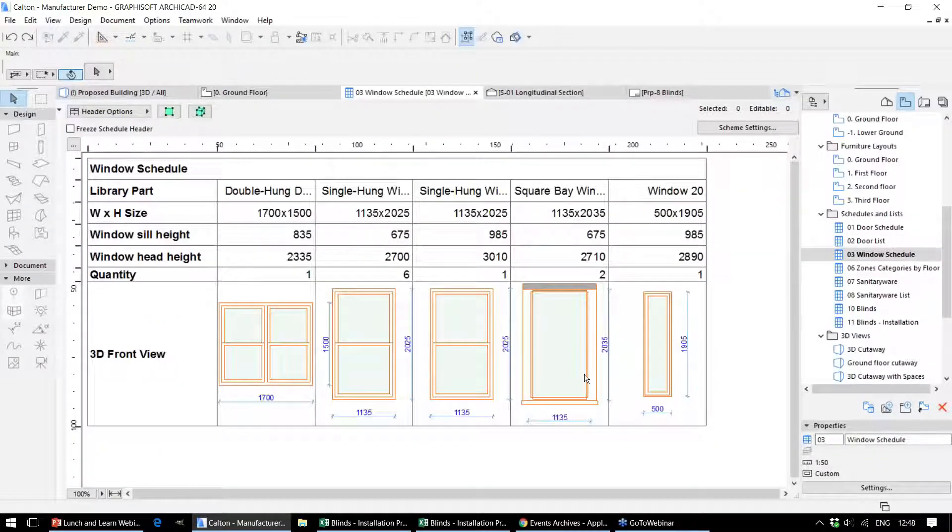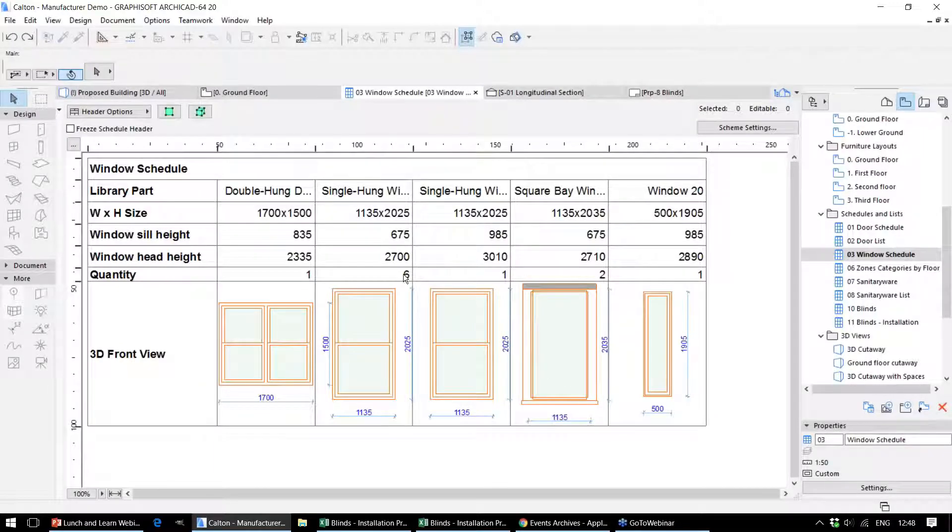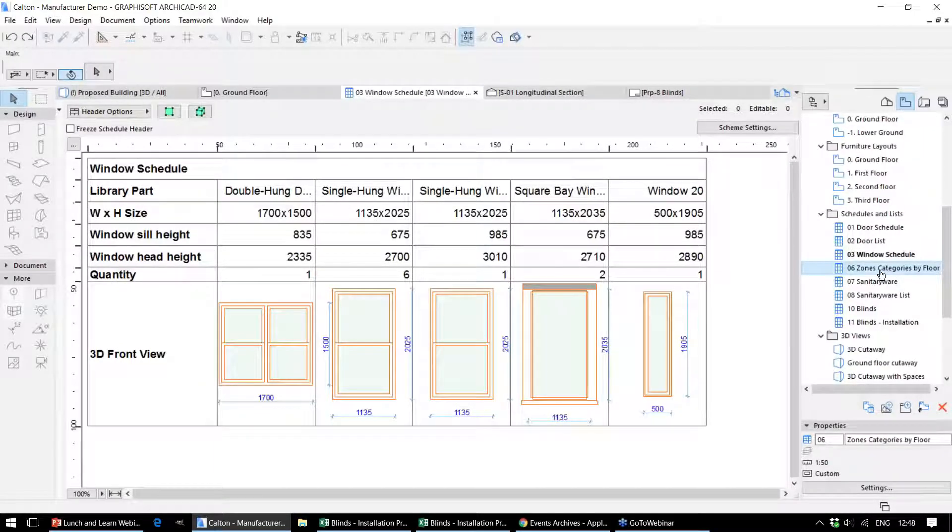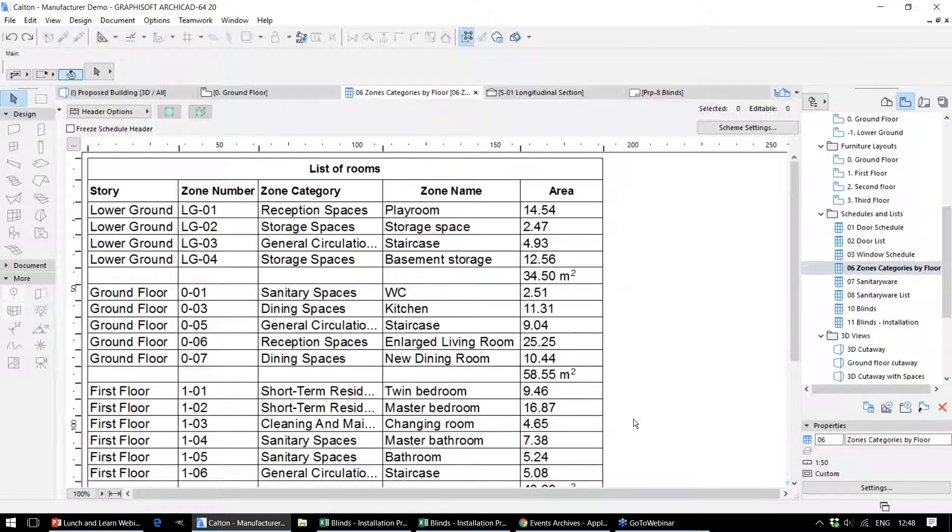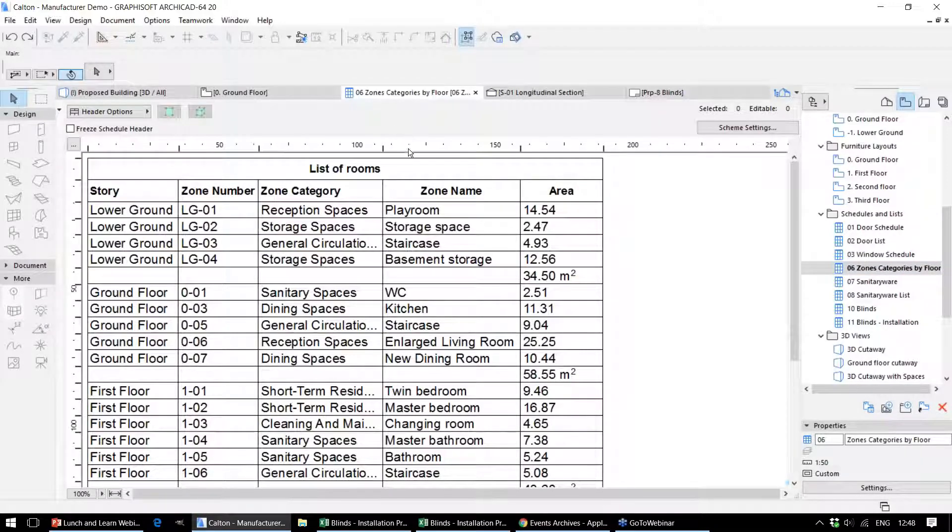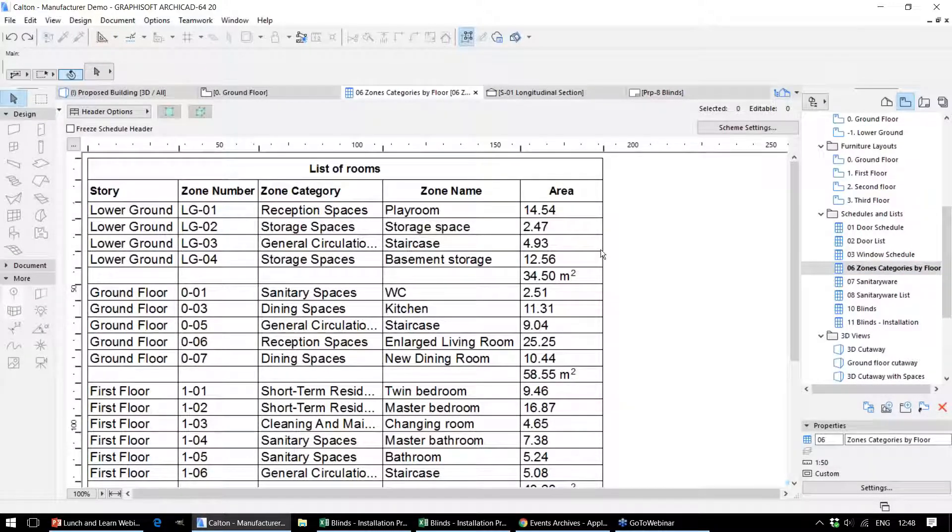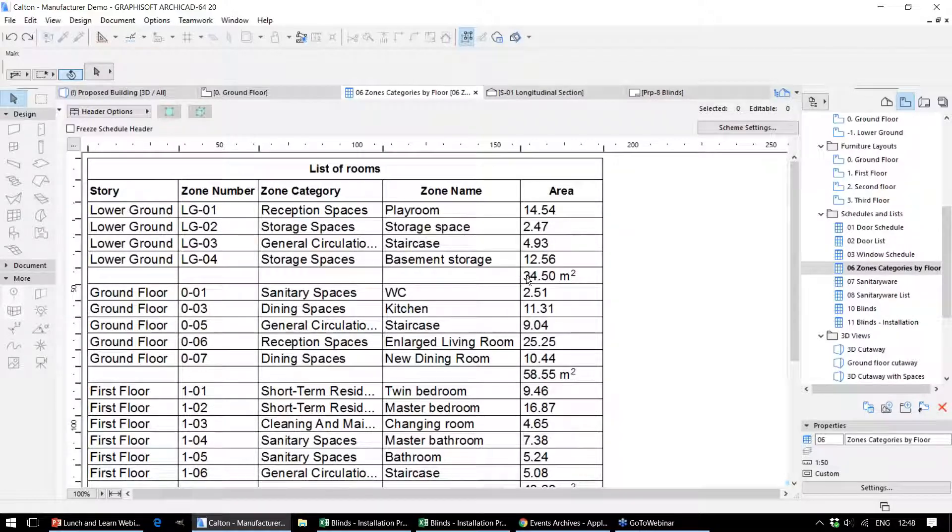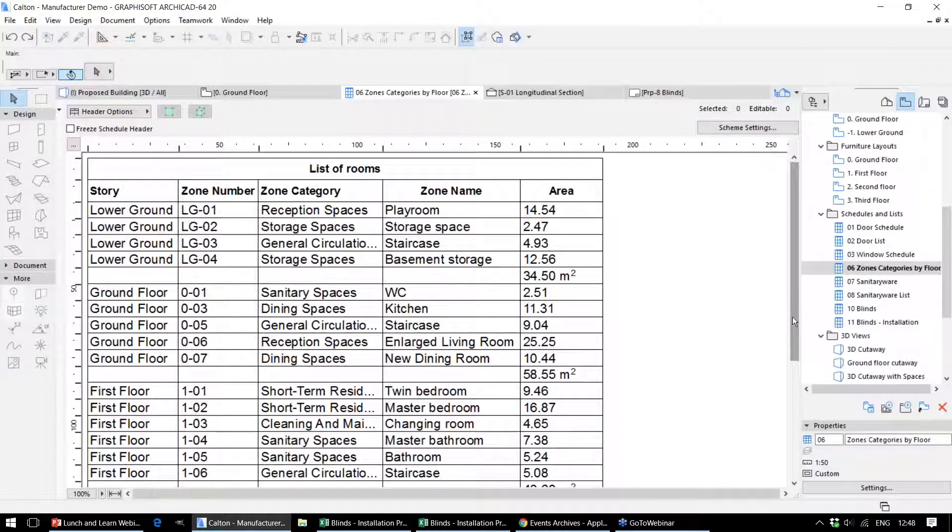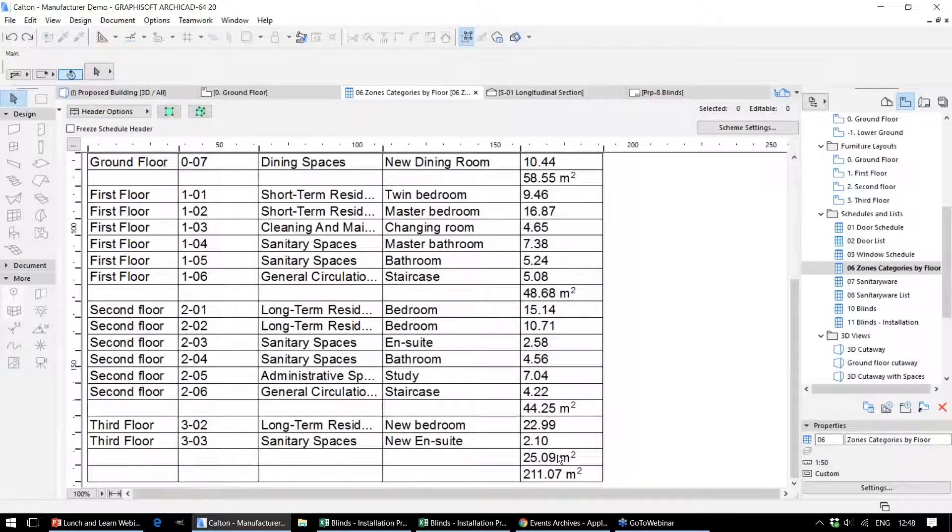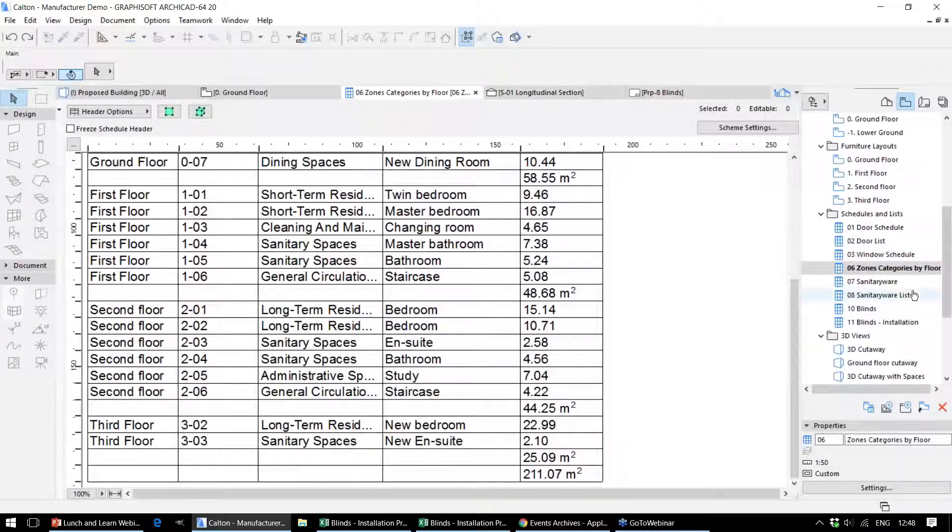This schedule displays each of the window types within the project and the quantities of those, information on the particular rooms or spaces within the building broken down by area, the total area per story, and the overall floor plan area for the entire project.